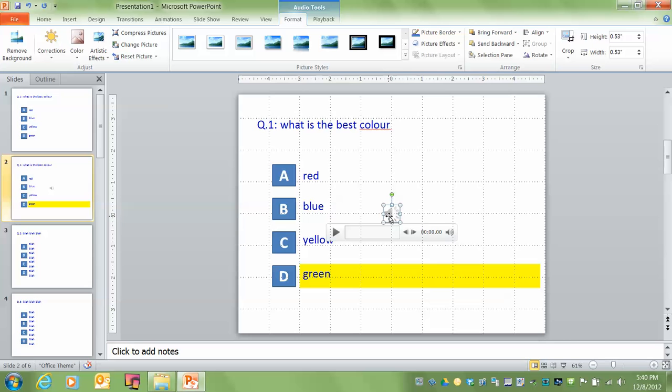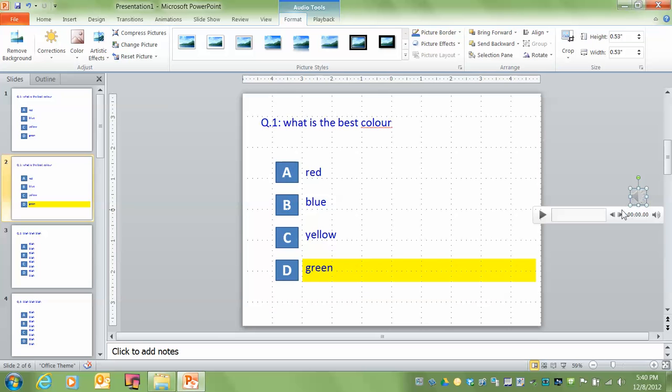Now, what you can do is you can click and drag this off of the screen. That's what I do. So it's not visible. I'm old school PowerPoint. So I drag it off the screen. Now, the other thing I'm going to do is I want it to play automatically when that slide comes up.